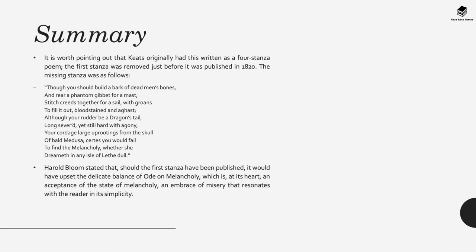Though you should build a bark of dead men's bones and rear a phantom gibbet for a mast, stitch creeds together for a sail with groans to fill it out bloodstained and aghast. Although your rudder be a dragon's tail long severed yet still hard with agony, your cordage large uprootings from the skull of bald Medusa, certes you would fail to find the melancholy whether she deemeth in any isle of Lethe.